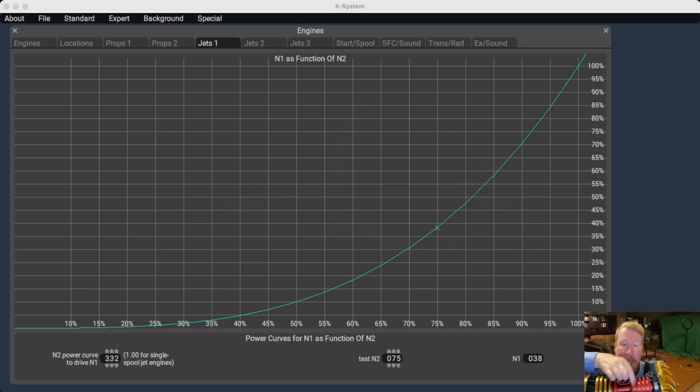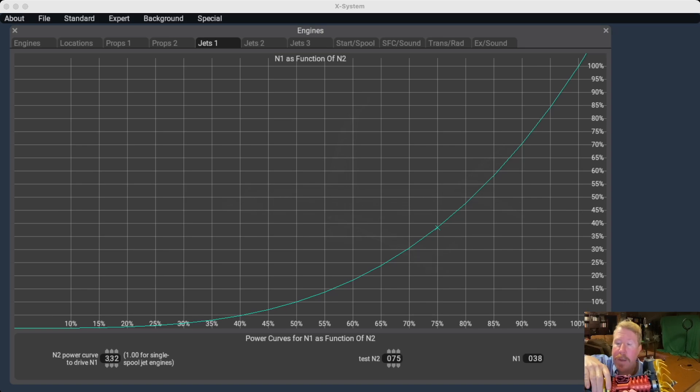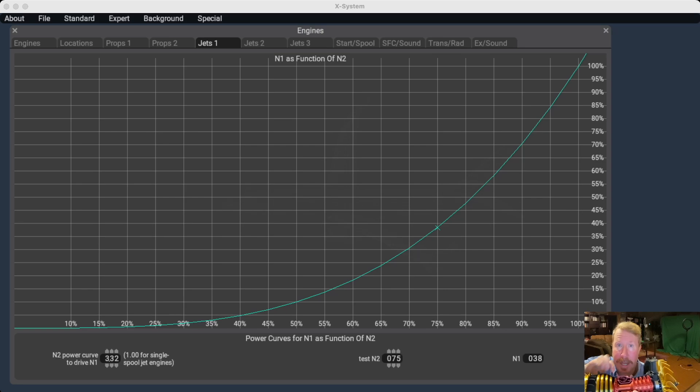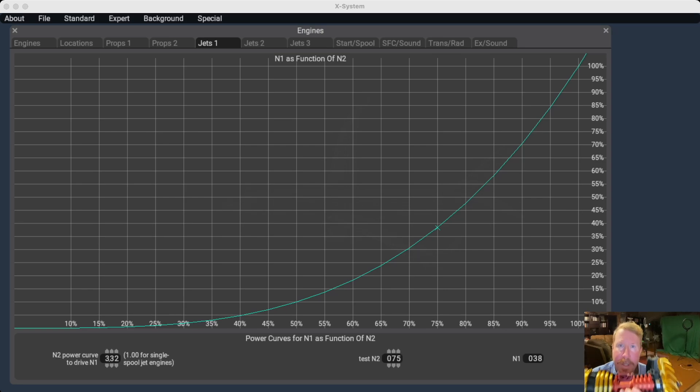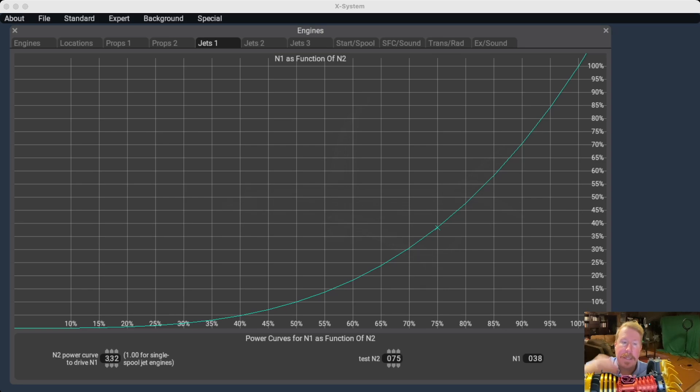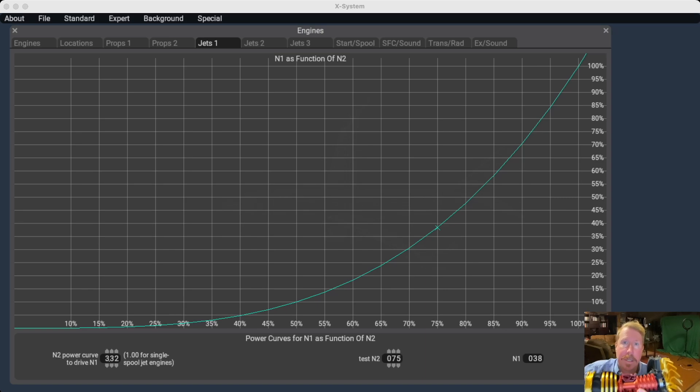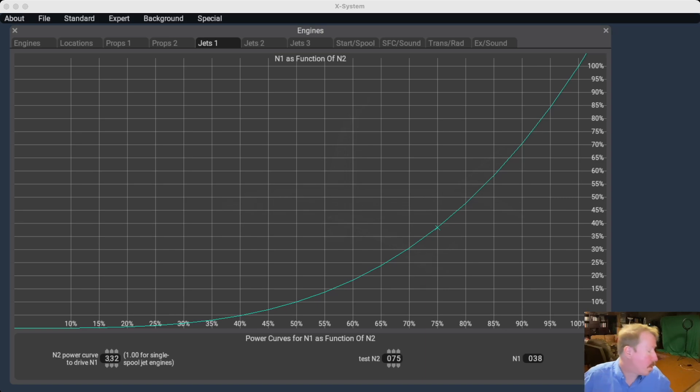That's right. A 50% N2 might only emit enough wind to drive a 10% N1. And the reason again for that is this turbine is absolutely useless until it is spinning fast, and all turbines are like that.